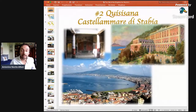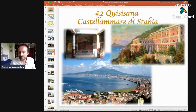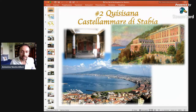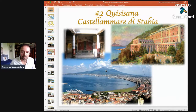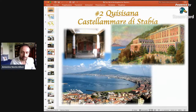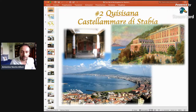Then we have a second royal palace in Quisisana, in Castel Amare di Stabia. It was another splendid, though small, residence on the hills on the other side of the Gulf of Naples, giving the royalties another perspective of the Gulf, and it was also close to the Roman ruins of Stabia.